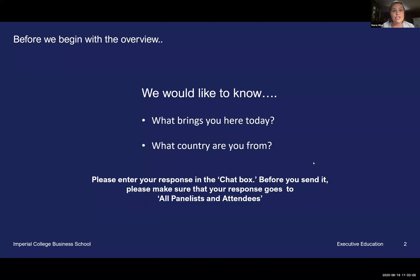At the bottom of your screen, you'll see two ways to interact with us live today. The first is the chat box. We'd invite those of you who are with us to open that chat box and say a quick hello. We'd also love to know where in the world you're dialing in from — what country or geography are you joining us from today?